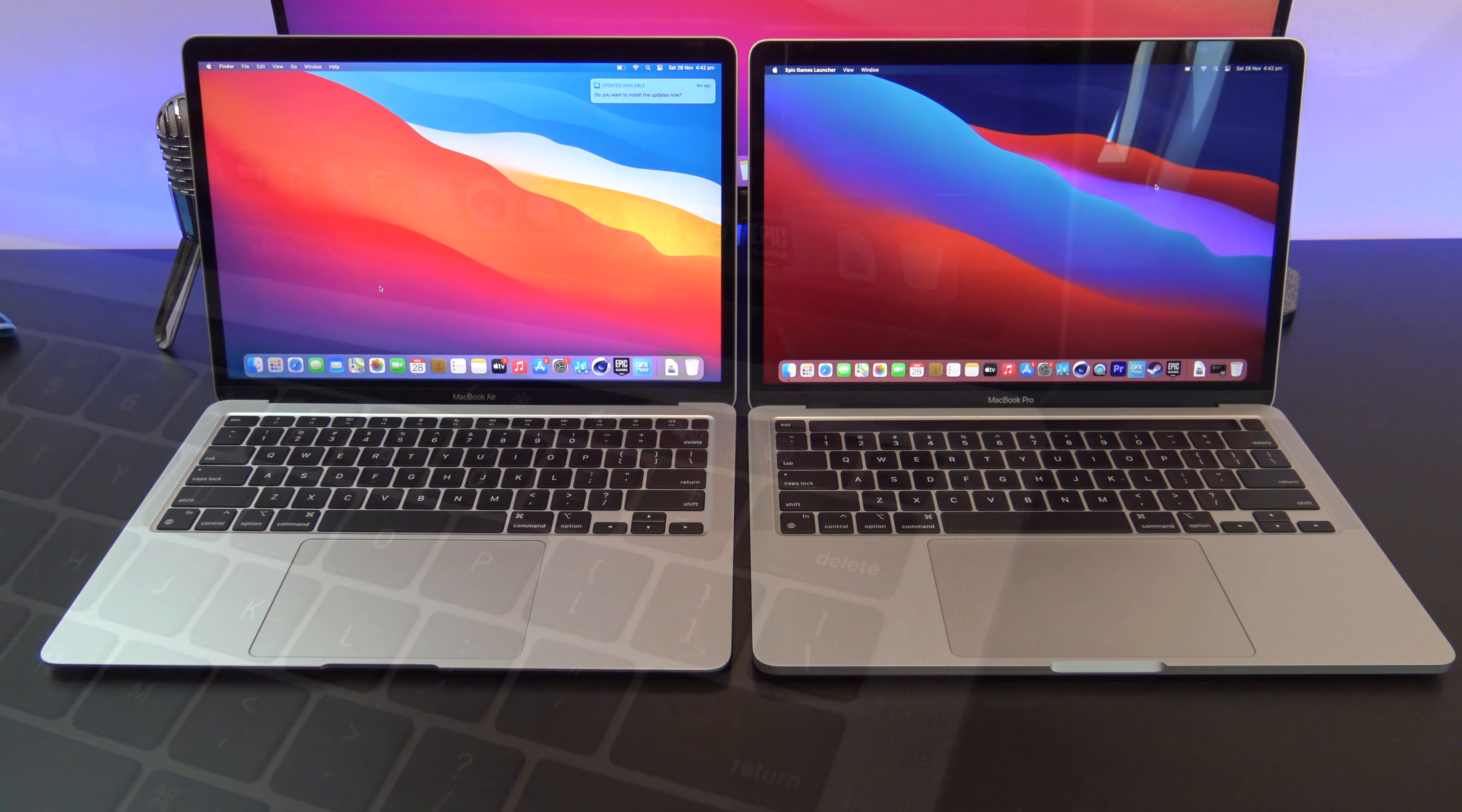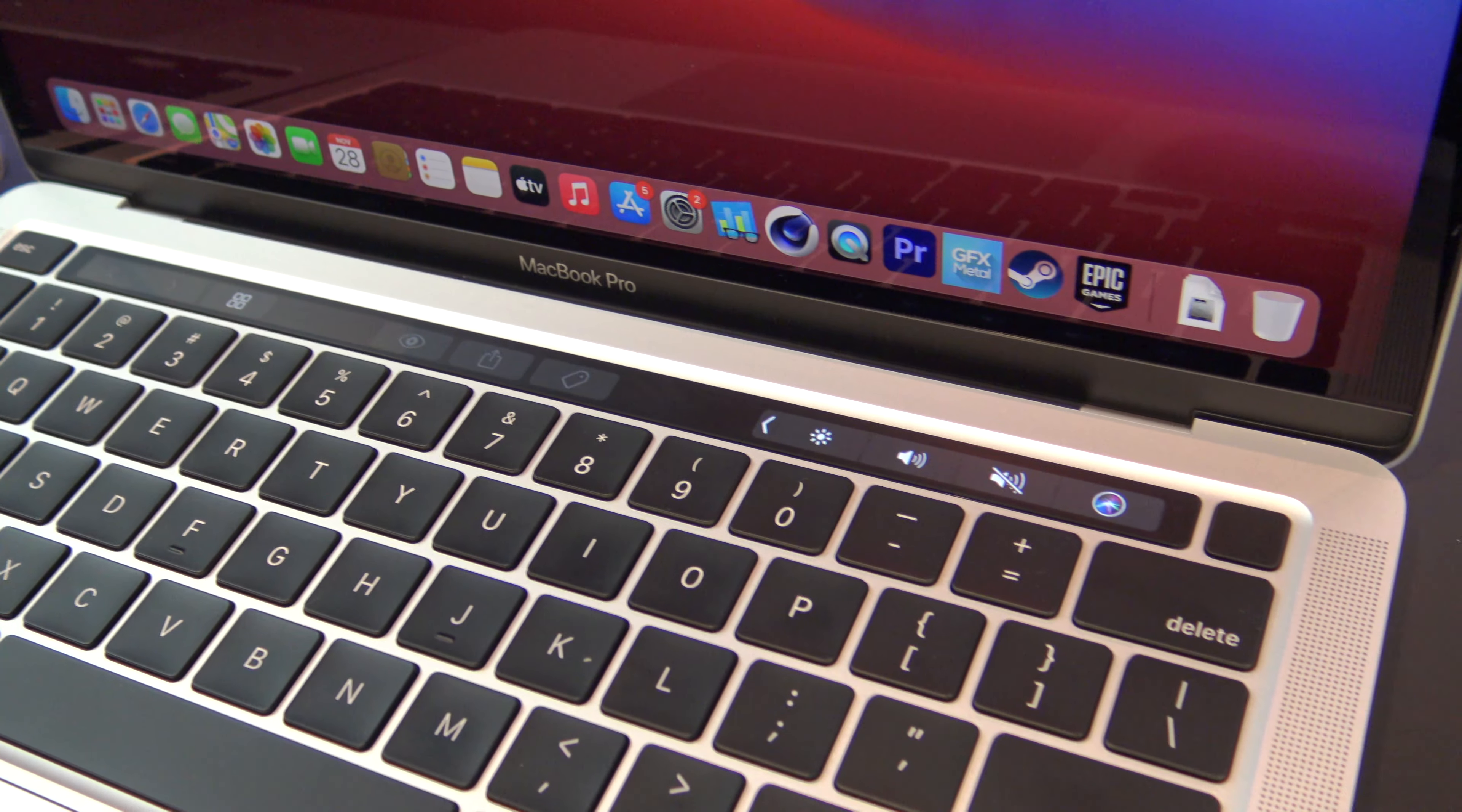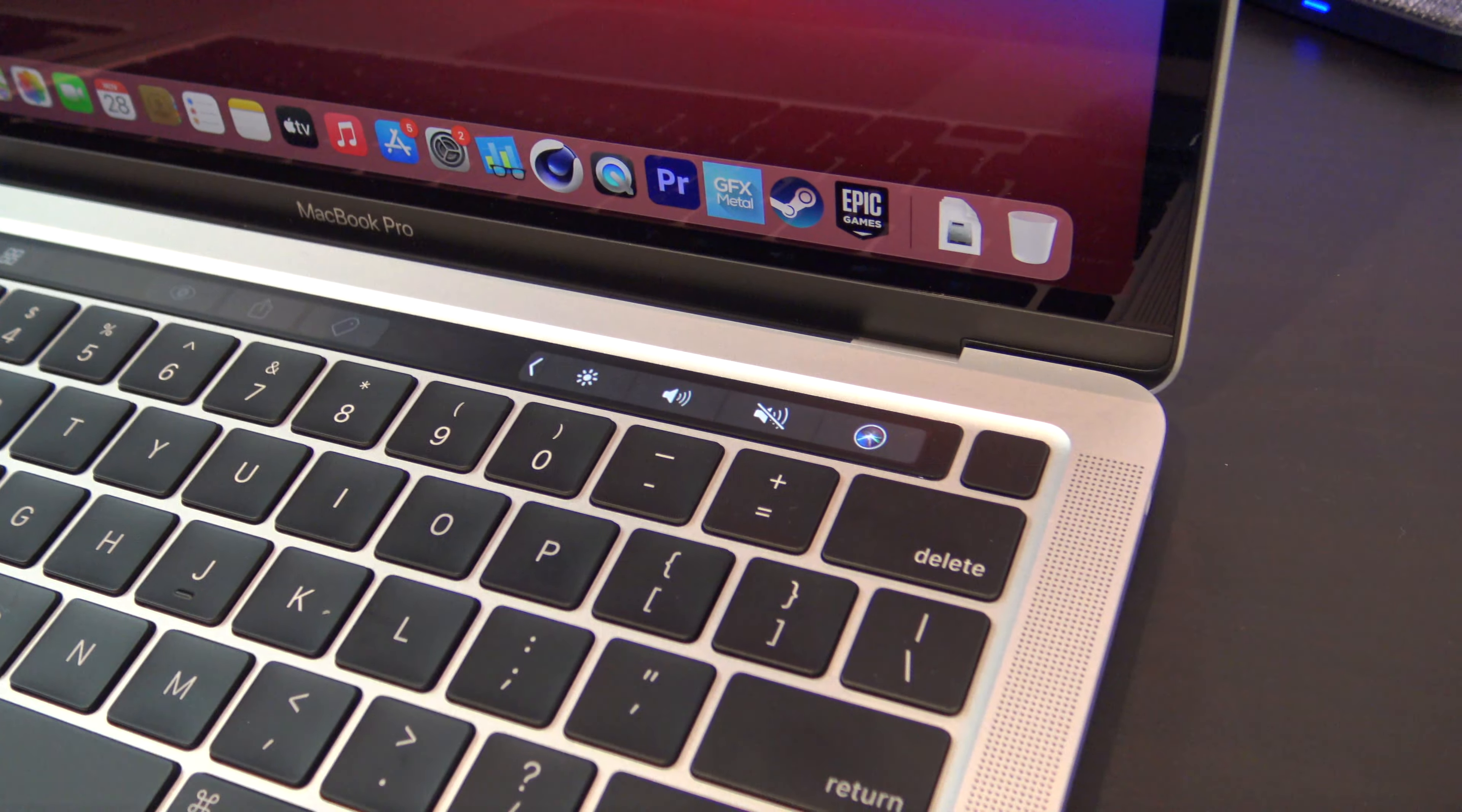Both Macs have a backlit Magic Keyboard, and it is a delight to type on. Above the keyboard, the Pro does have a touch bar.